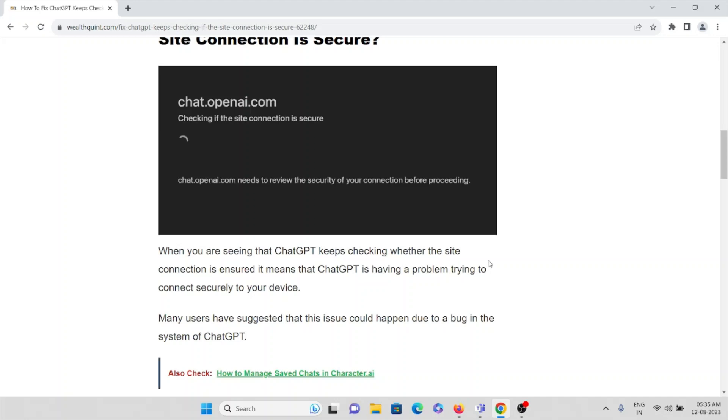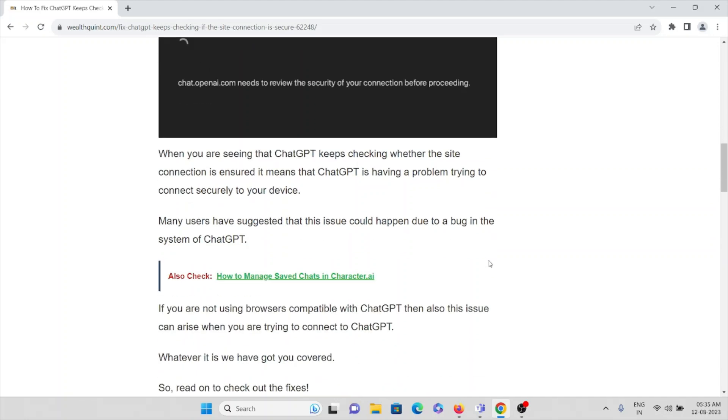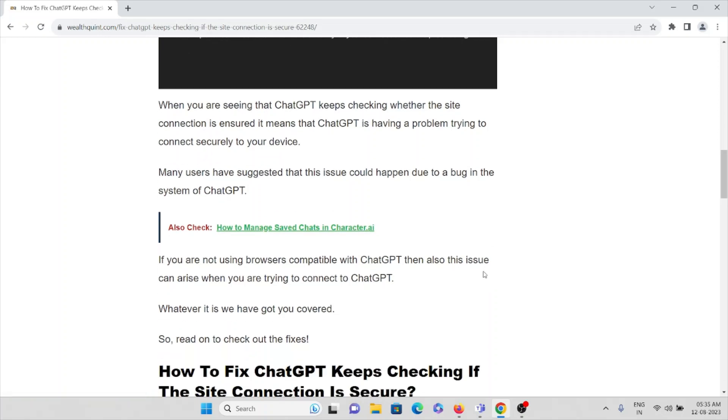Many users have suggested that this issue could happen due to the bug system of ChatGPT. If you are not using the browsers compatible with ChatGPT, then this issue can arise when you are trying to connect to ChatGPT.